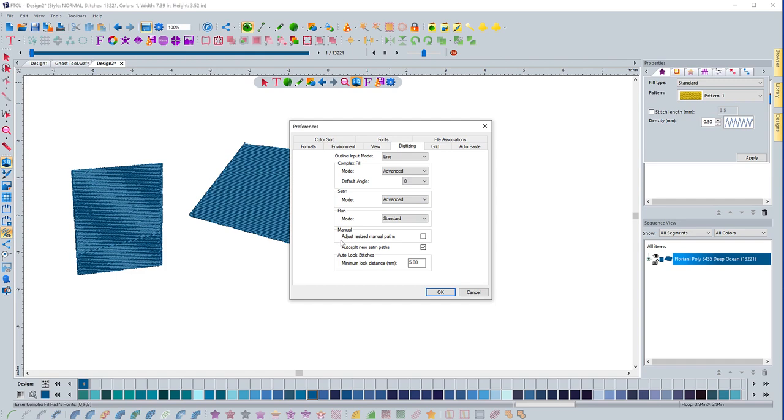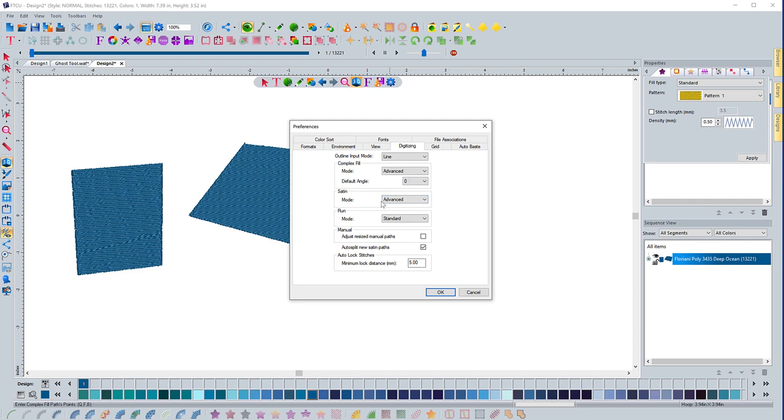Unless I'm doing like a red work style design where I'm creating a bunch of different run stitches that connect to each other in some way or another, then I might change it to advanced. But that's how the advanced versus standard works. Either the software will do it for you in standard mode or you choose start and end points and angle lines for complex fill.